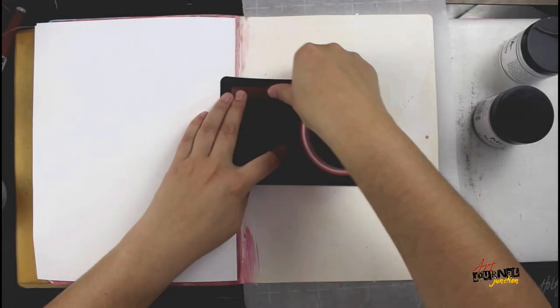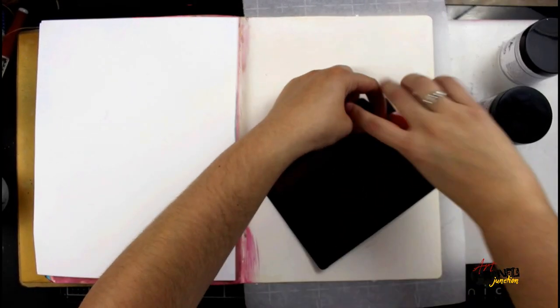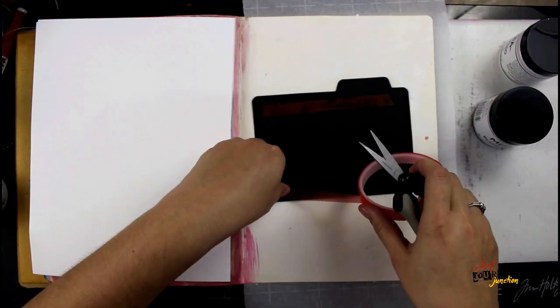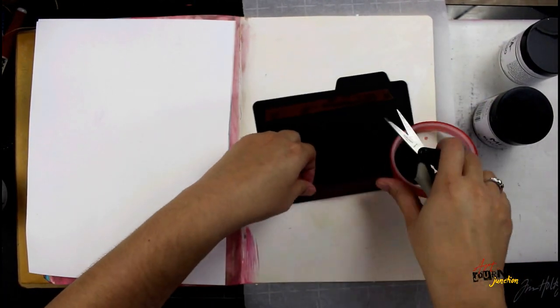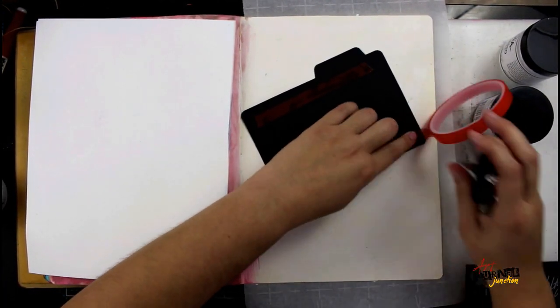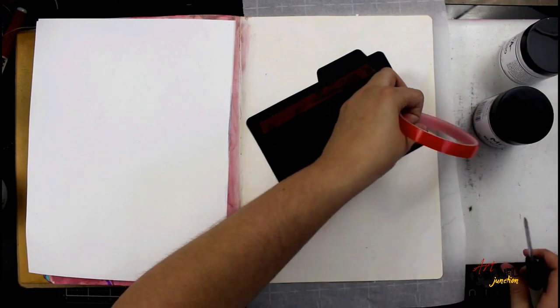Hey guys, this is Jessica from ArtJournalJunction and today I'm going to be working on a page in my journal using the supplies from the Mixed Media Inspired Kit in November.